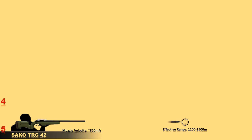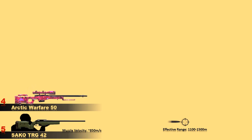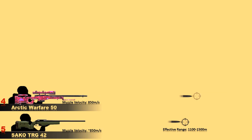At number 4 is the Arctic Warfare 50, one of the most powerful sniper rifles ever made that has a maximum firing range up to 3,943 meters. The Arctic Warfare 50 is manufactured in UK, being used by the British Special Air Service. The magazine capacity is 5 to 10 rounds. Effective range of this rifle is also very high that is 1,500 to 1,700 meters.